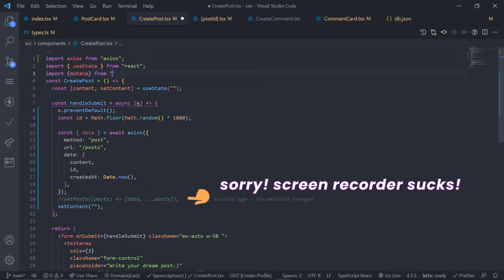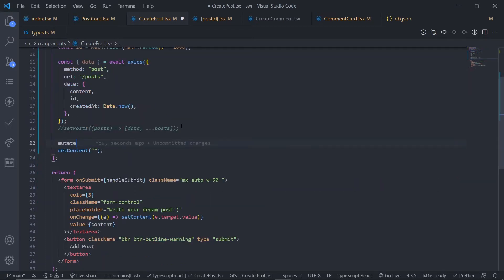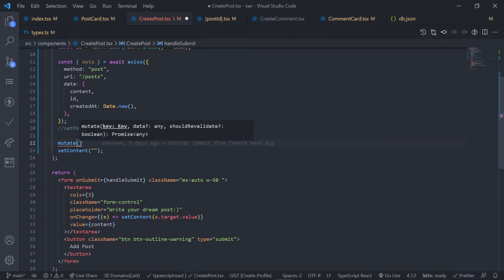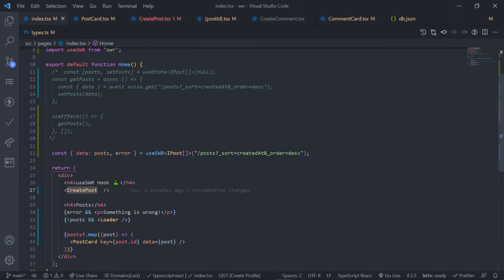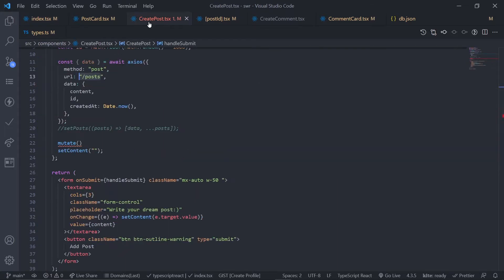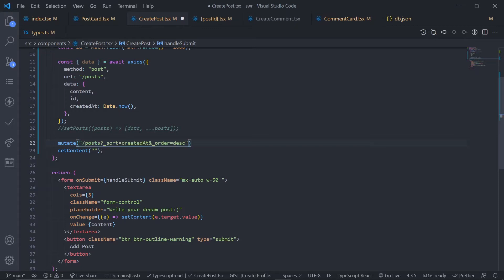In place of `setPost`, we're going to call the `mutate` function. You need to pass the key — the key is the URL endpoint. We're making the POST request to the `/posts` endpoint and getting data from that endpoint with query parameters for sort and order. Copy this key and pass it to the `mutate` function. Basically we're telling SWR: hey, we've just updated the data, now make a new request. Let's save and see if it's working.